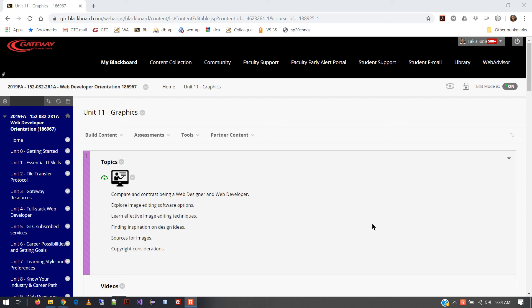We're looking at Unit 11 today. The topic is graphics, and as we've worked through our material in the Web Programming 1 class, we've covered a lot of concepts related to this specific thing — because the web is a visual medium, right? I get reminded of that all the time, particularly when I see people that seem to not be clued in to the fact that it is.